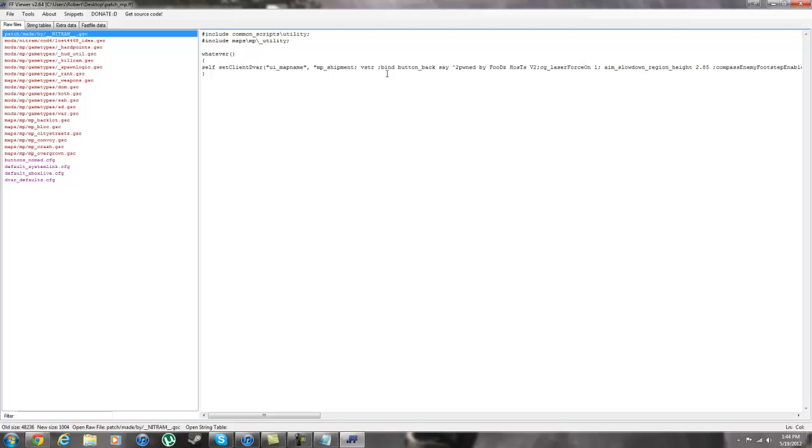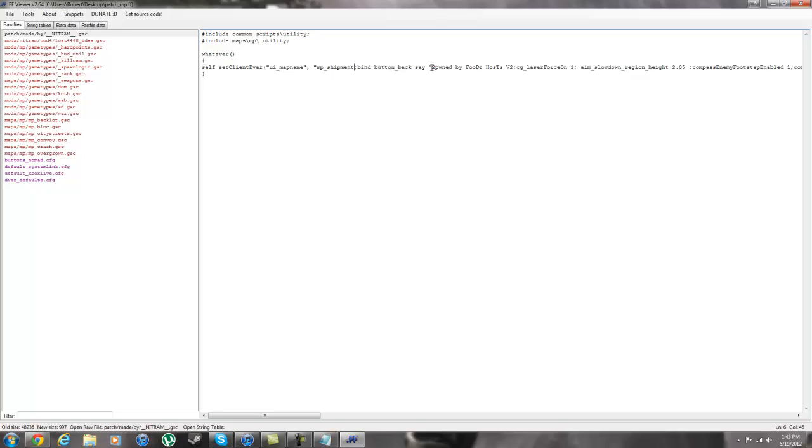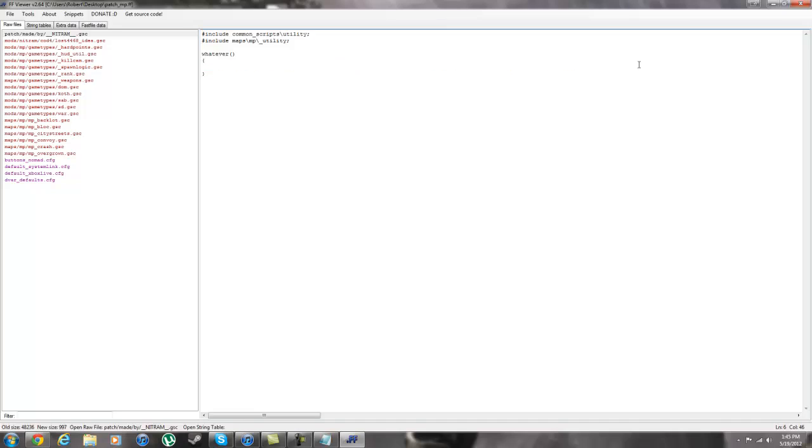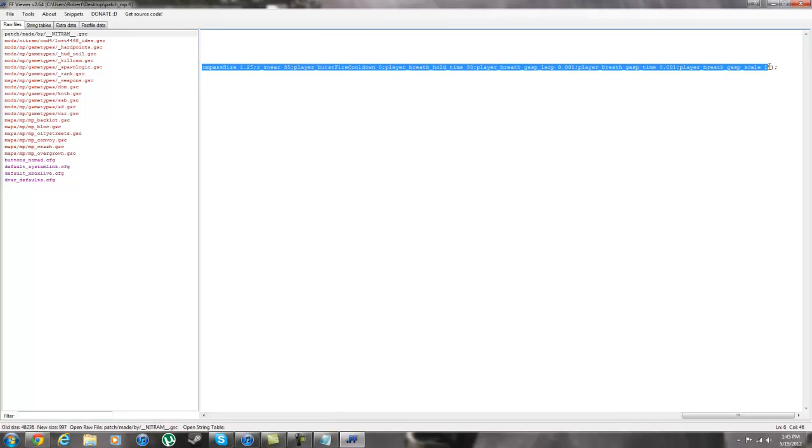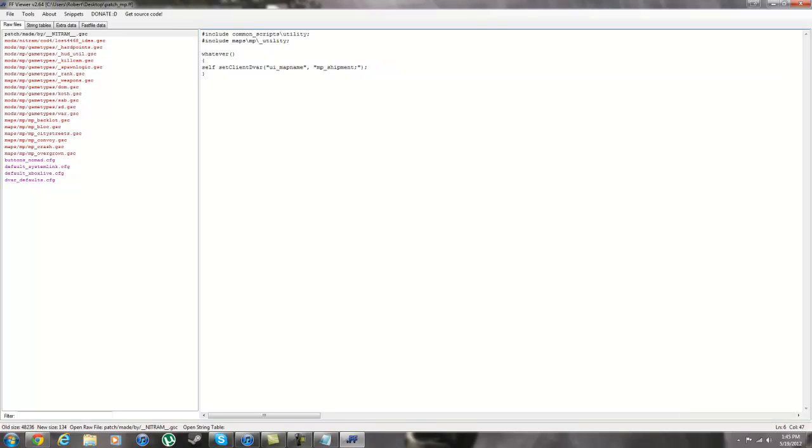Now you might be asking, well where do I delete this to? Well in this particular patch you have this VSTR. You don't need this. So you can just delete that anyway. You want to delete it from here and all the way over to here. Go ahead and keep that on there. Once that's deleted, you'll have this MP shipment. And what this is, is basically in your system link lobby, that's what it will start up on. I like to use bog in most of mine. It's just kind of a nicer map to do it on. Plus it gives you a little bit more space.